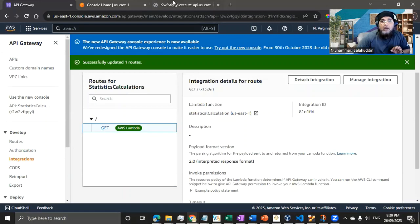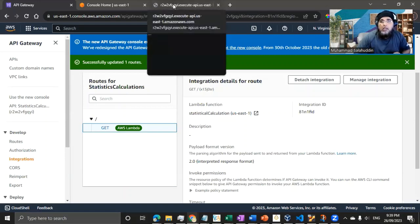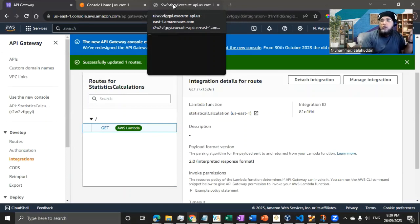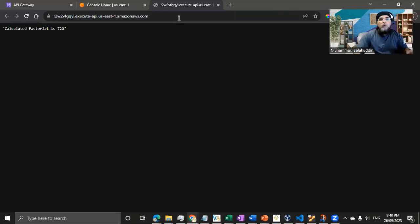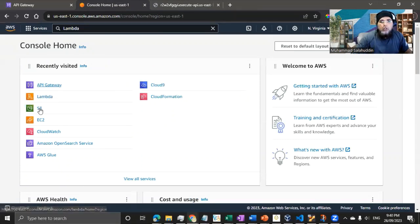If I go back and hit the same URL again, I'm now able to call the Lambda function. The API endpoint sits on top of the Lambda function, encapsulating all its complexity and giving us the opportunity to interact with the code we developed. Let me hit Enter — and there we go. The calculated factorial is 720.